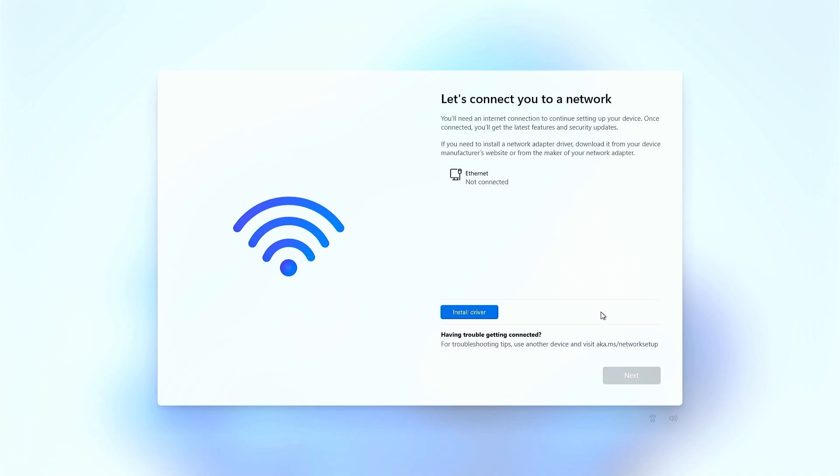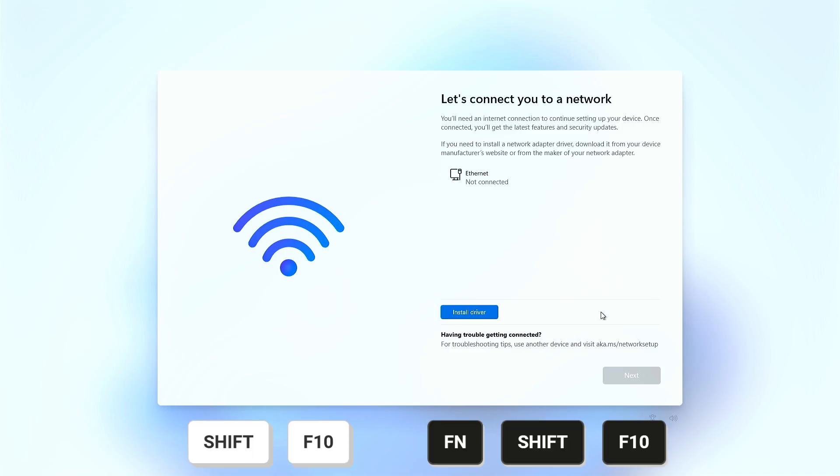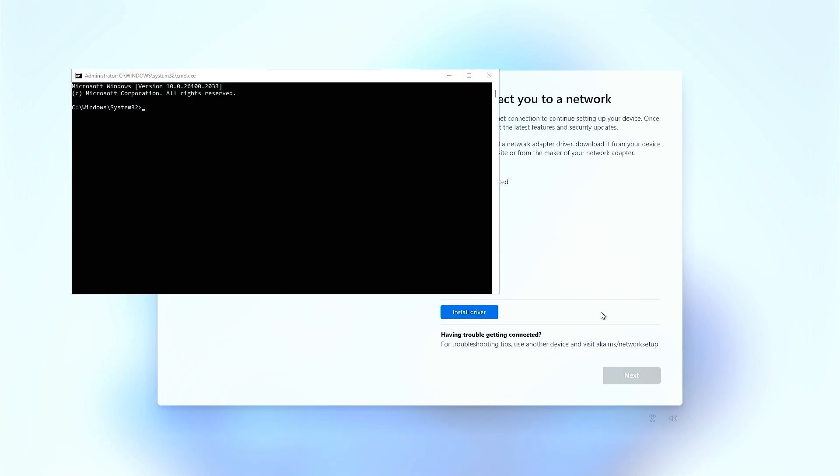However, we can bypass this step. When you see this screen, press Shift plus F10 on your keyboard, or Function plus Shift plus F10 if you're on a laptop.